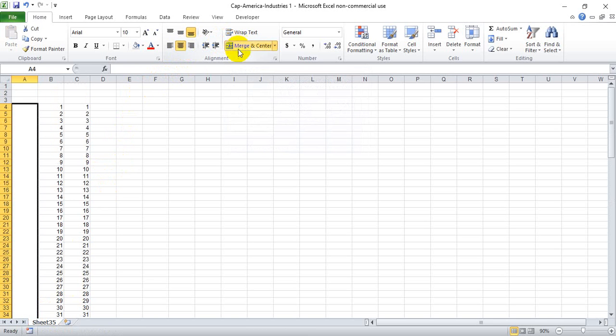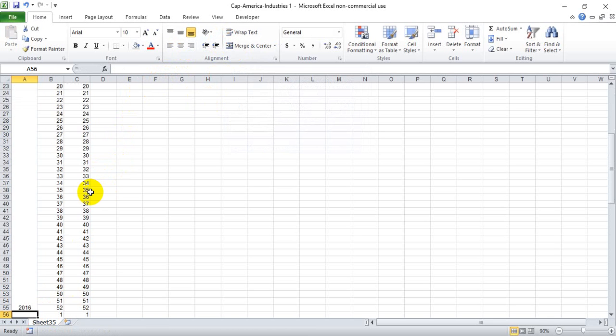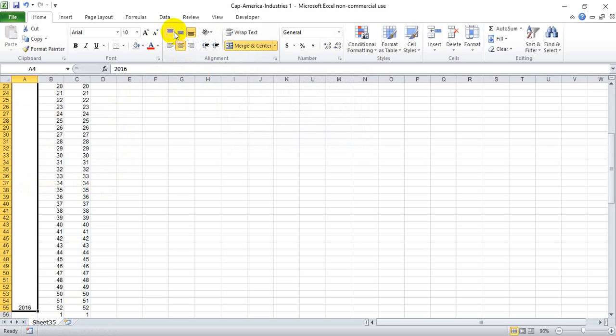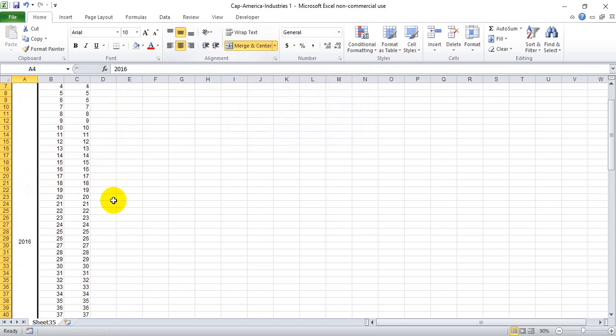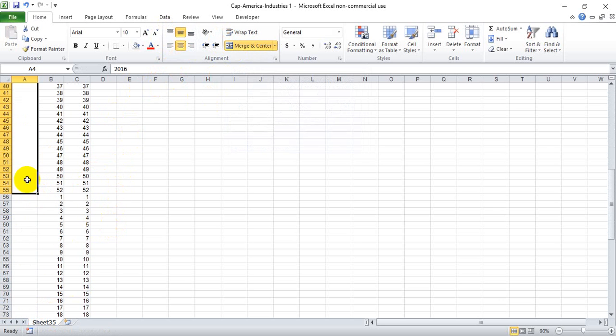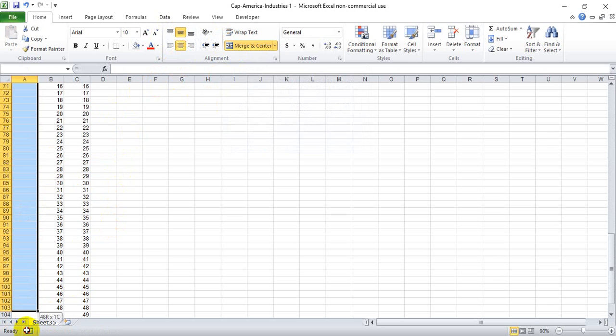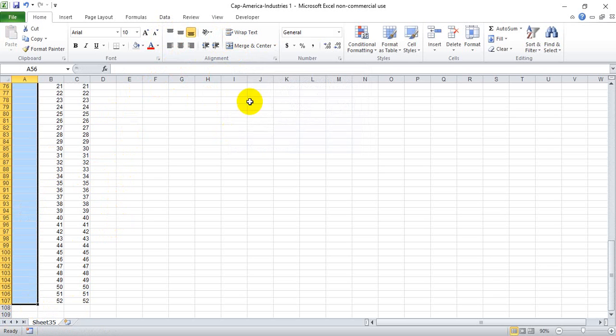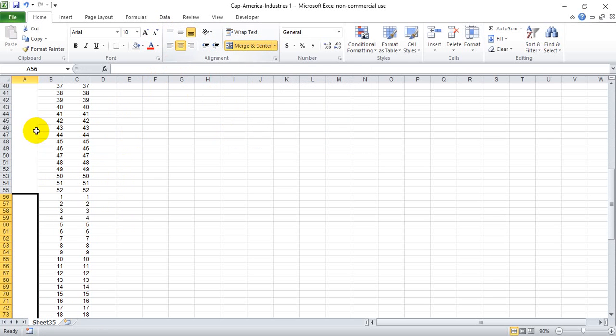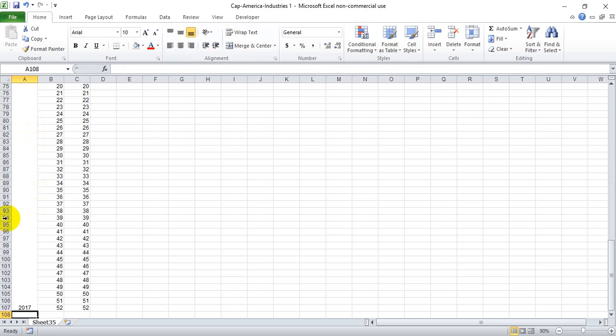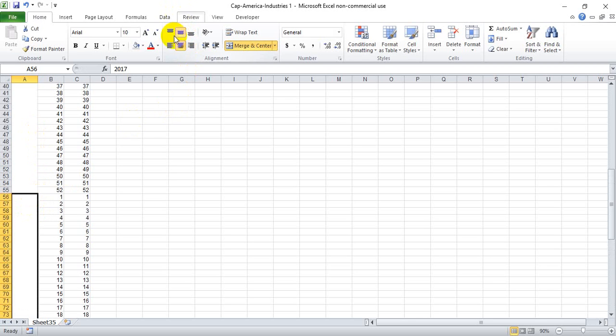So right here we're going to merge these cells and write 2016 or whatever year you want to depict. I'd like to center that up there. And then we're going to go ahead and do the same thing for these next 52 weeks. Merge and center and make this 2017 and bring it up here.